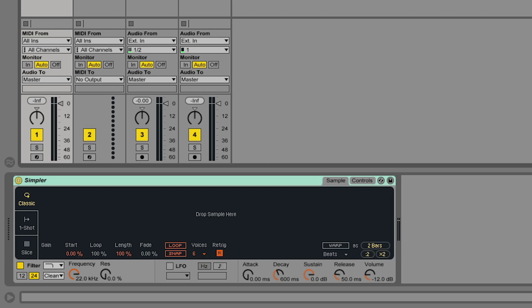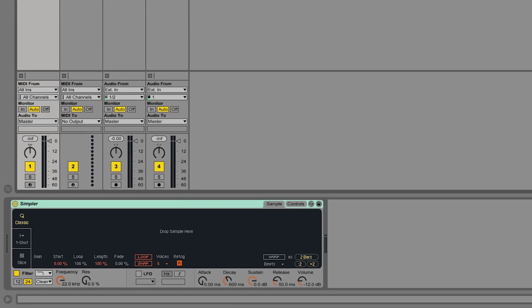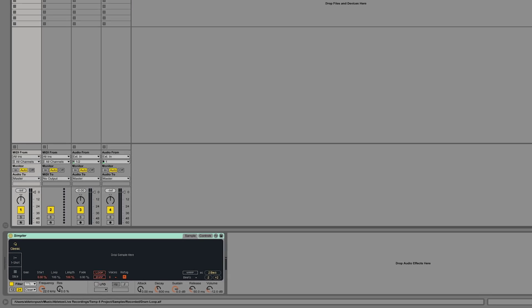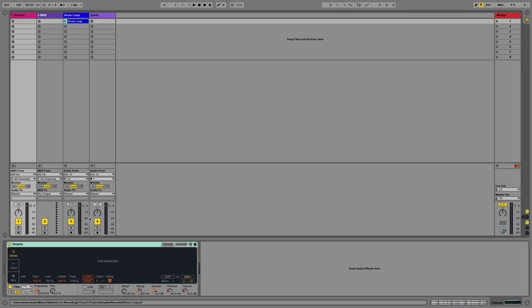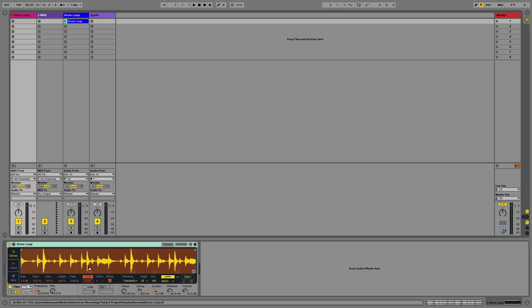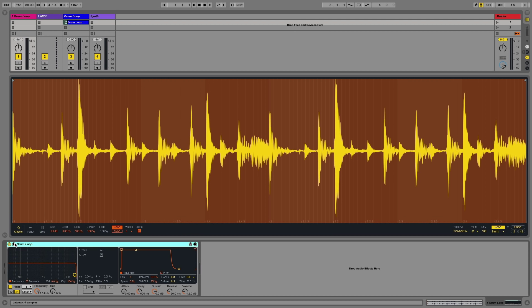To demonstrate how this mode works, I have a drum loop clip to drag and drop into the Simpler. The Classic mode allows a simple playback of any sample dropped into the Simpler device.